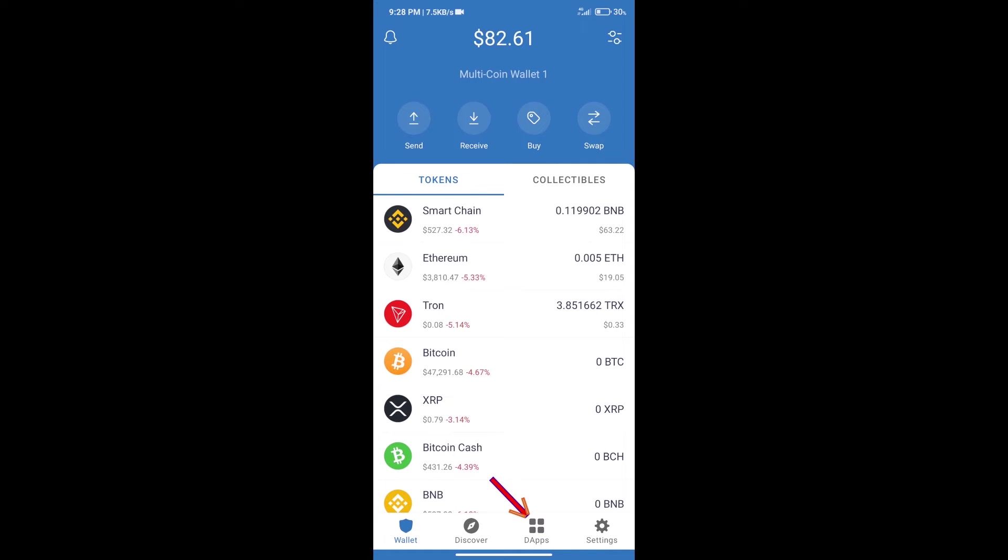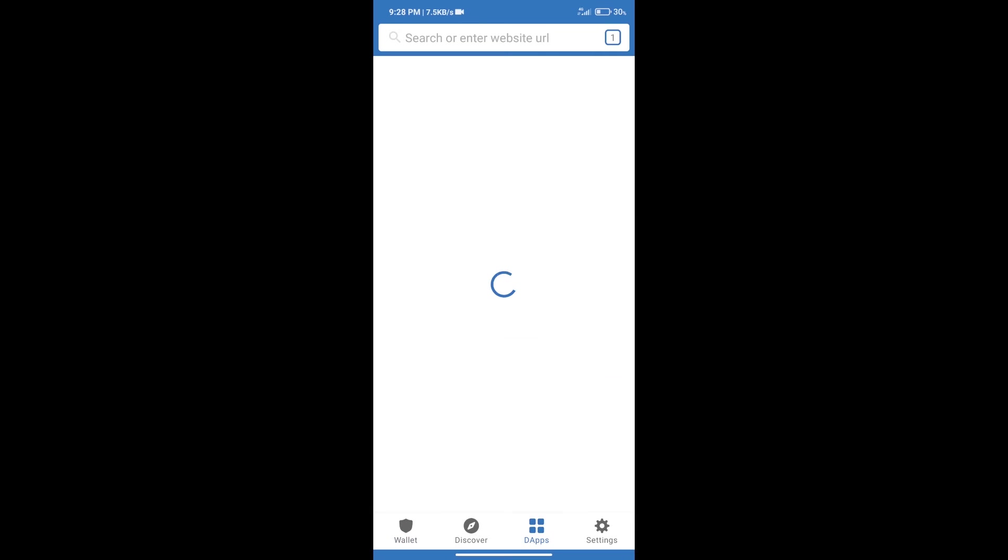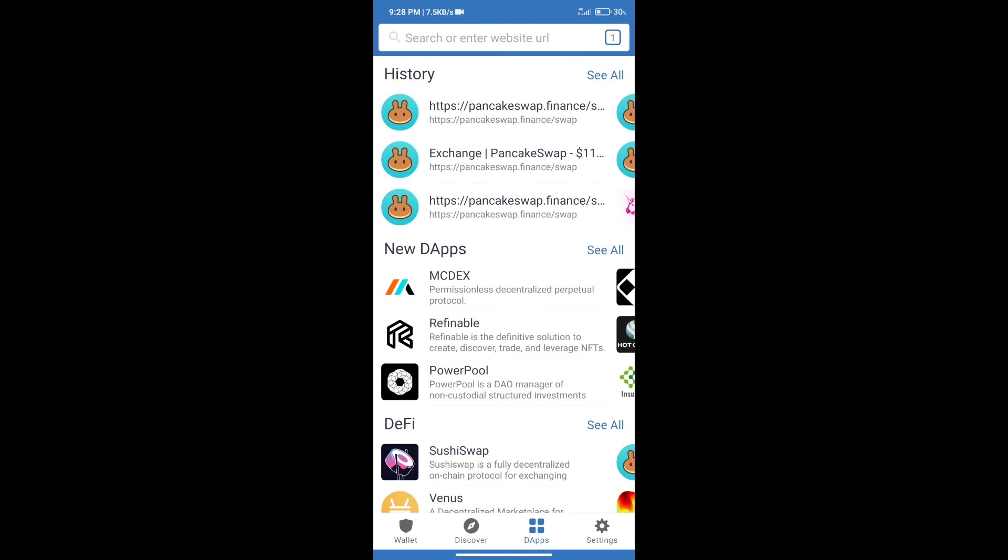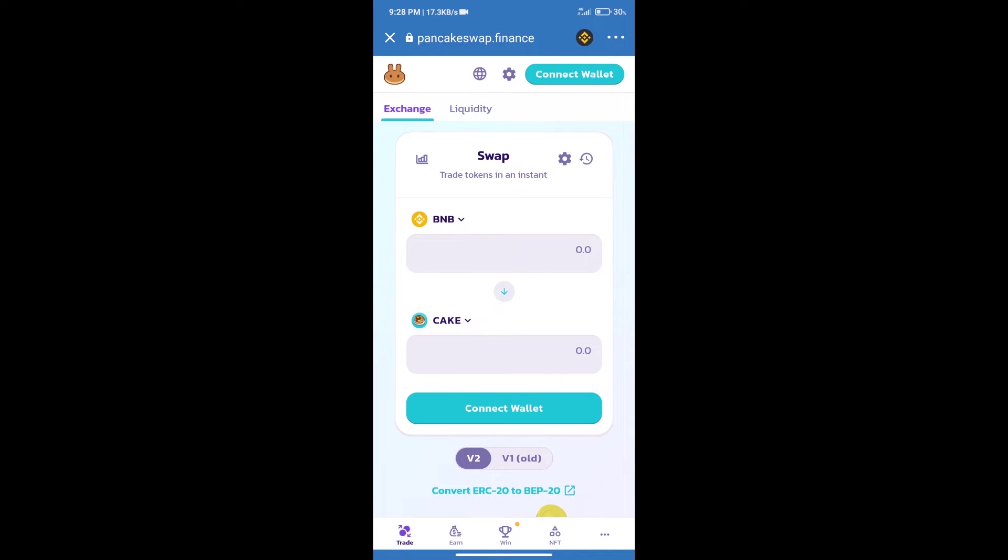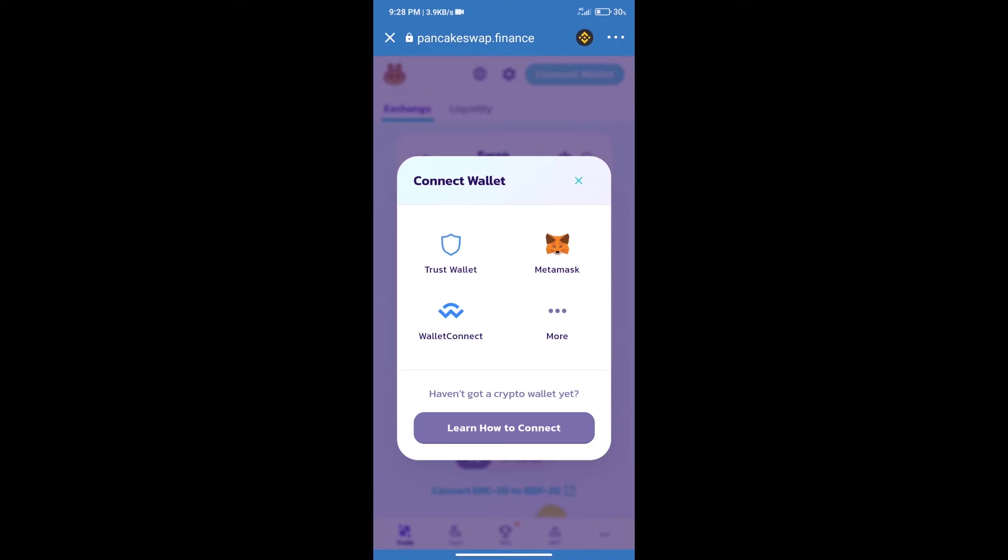After purchasing BNB Smart Chain, we will click on dApps and open PancakeSwap exchange. After that, we will connect our wallet from PancakeSwap exchange. Click on connect wallet, and our wallet is Trust Wallet. Click on Trust Wallet.